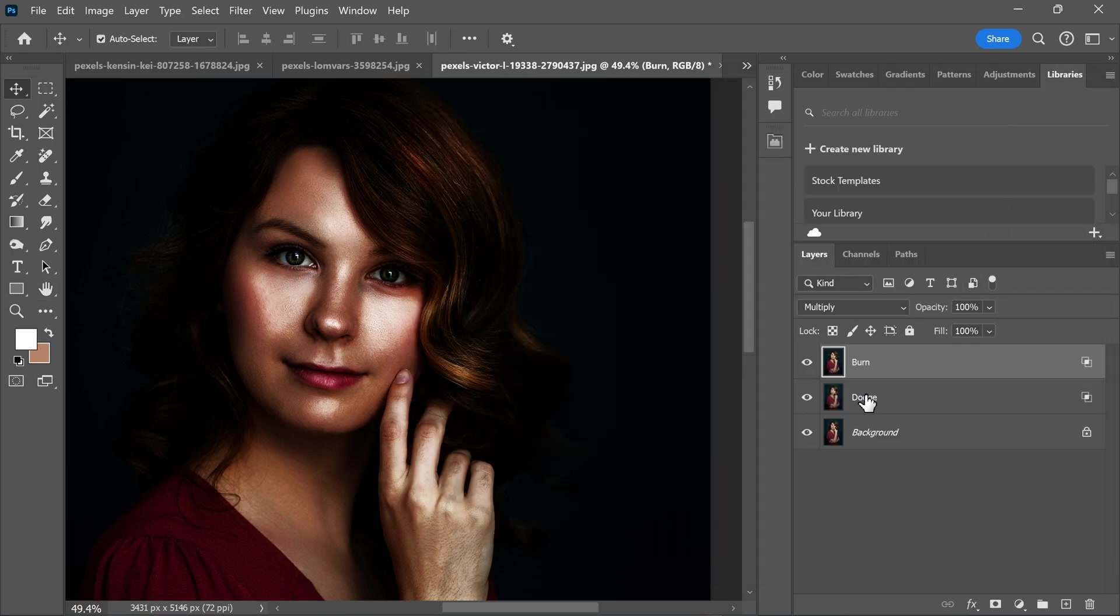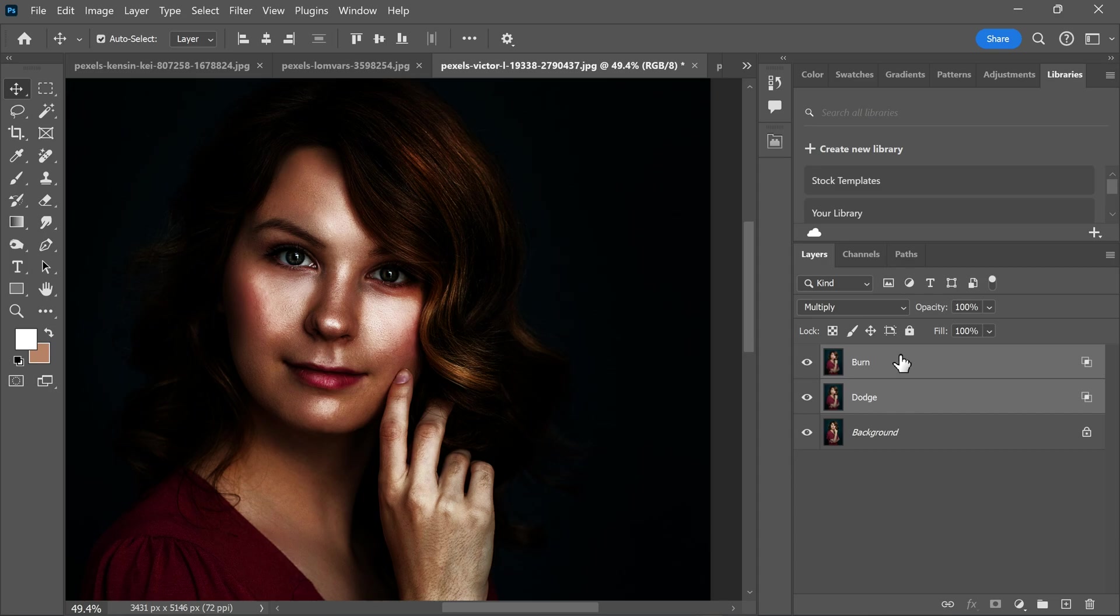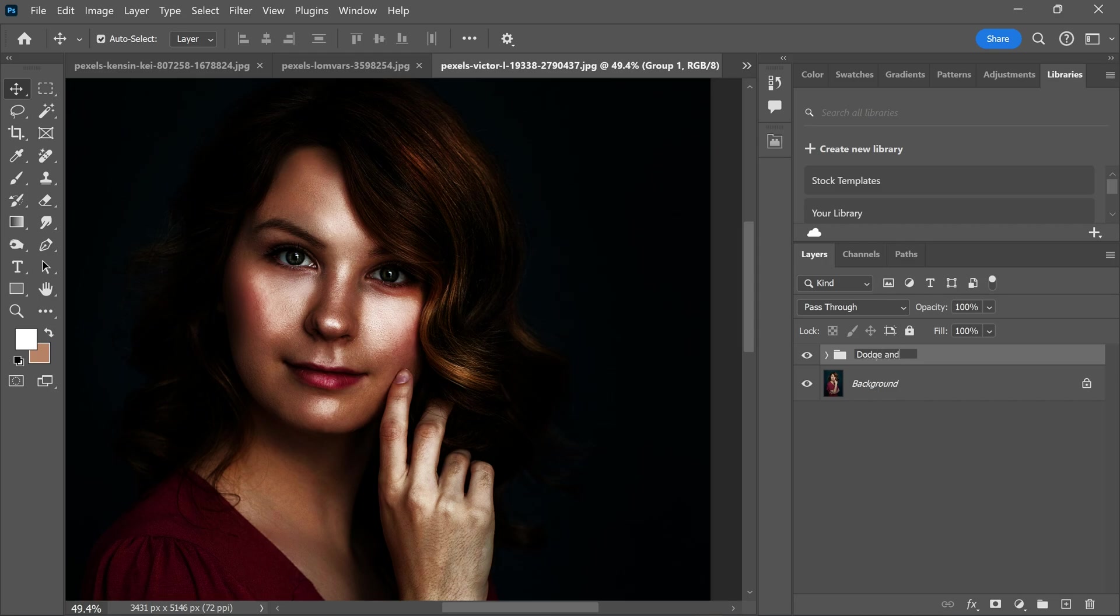After that, select both layers by holding the shift key and group it. Let's rename the group to dodge and burn.